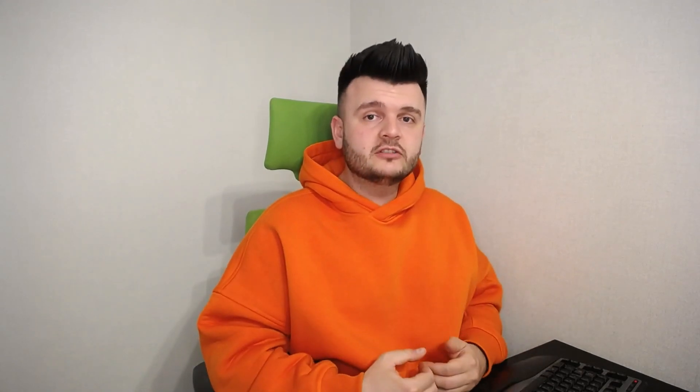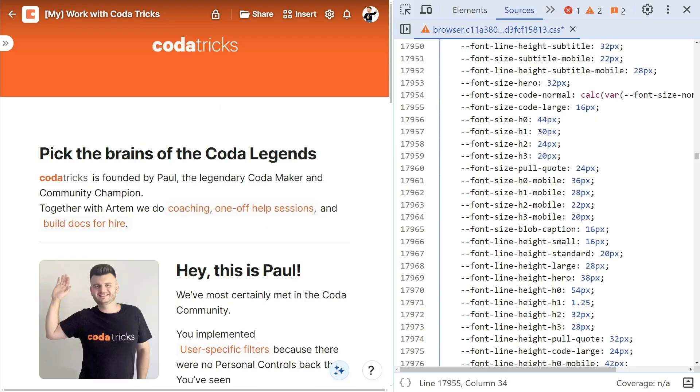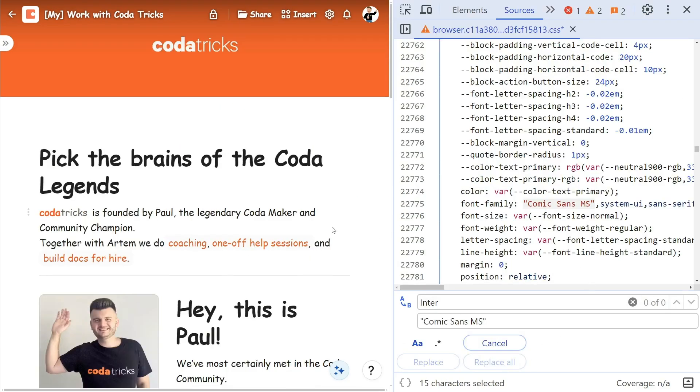Tip number five, and it's a doc customization tip. Did you know that you can customize the look and feel of your Coda docs by using themes and custom CSS? You can choose from a variety of themes, fonts, and colors to create a look that matches your branding or personal style. To access these options, go to Settings and then Custom CSS. From there, you can add your own code or import it from...